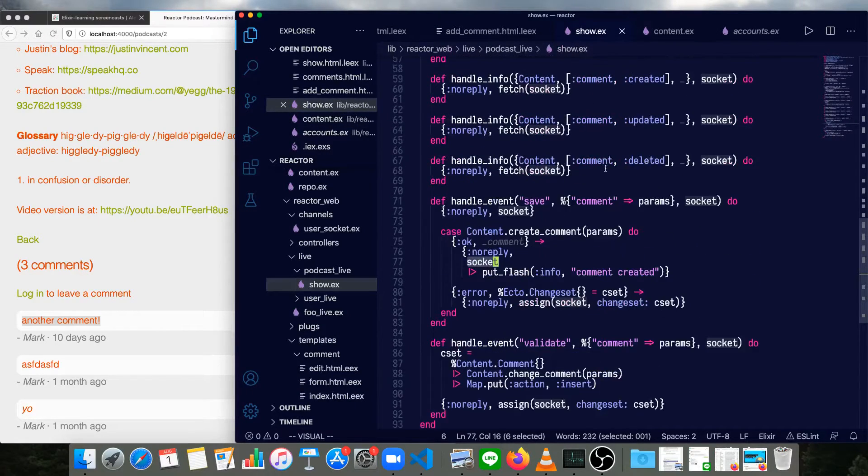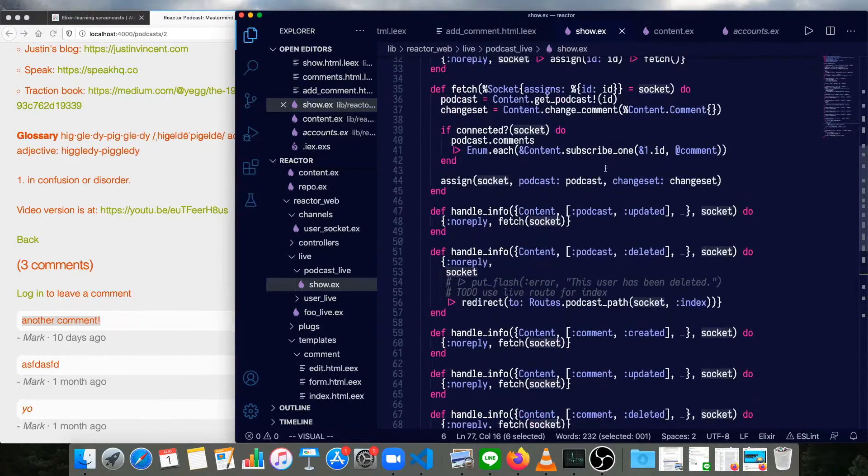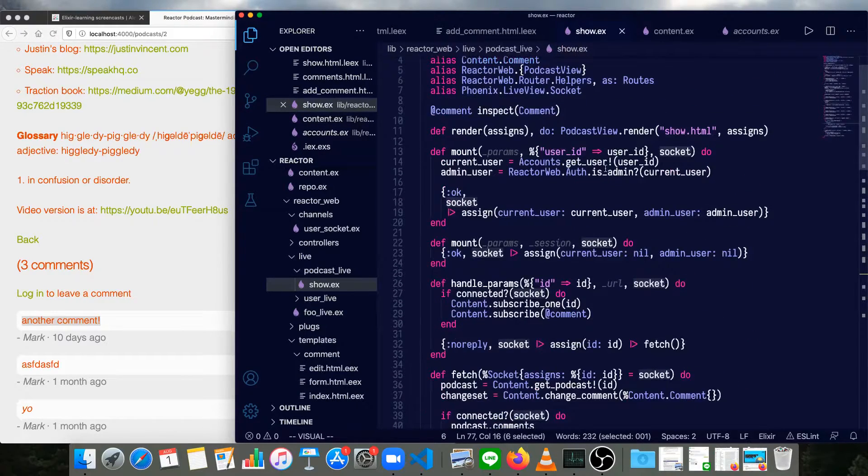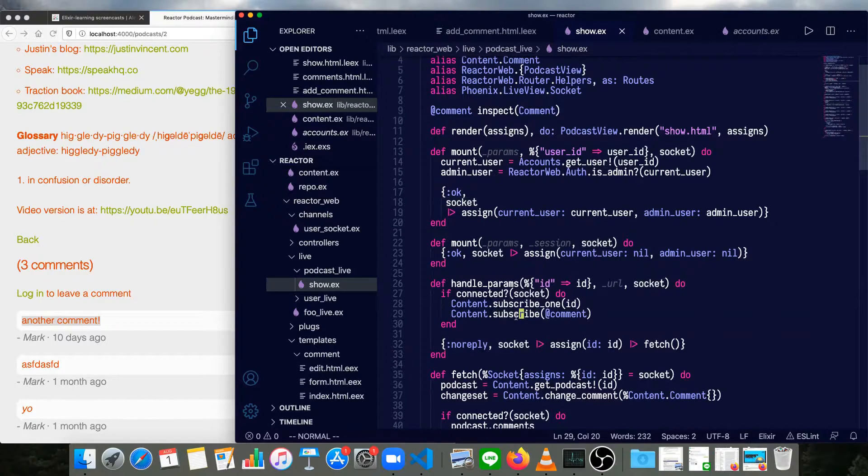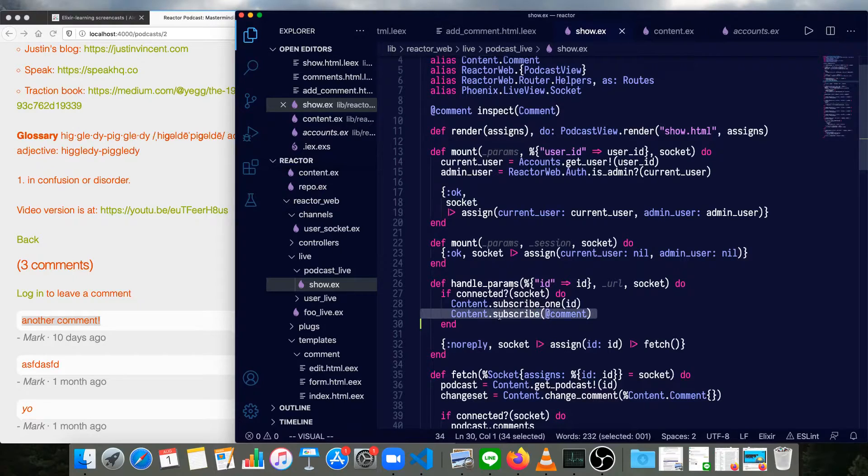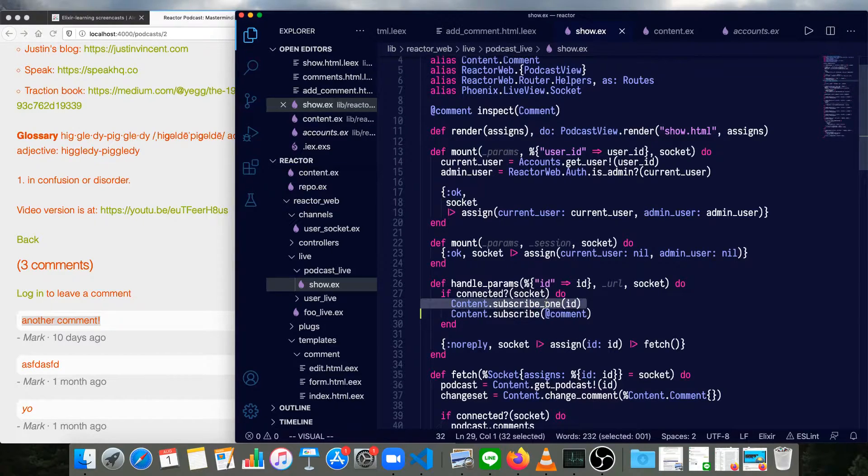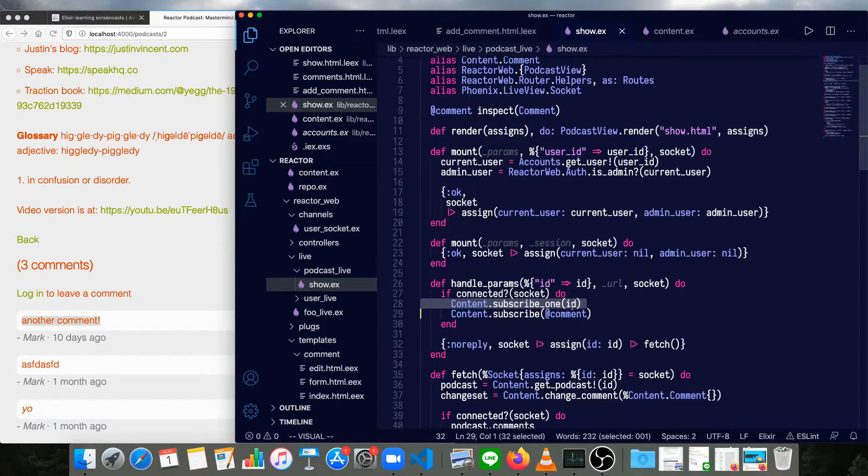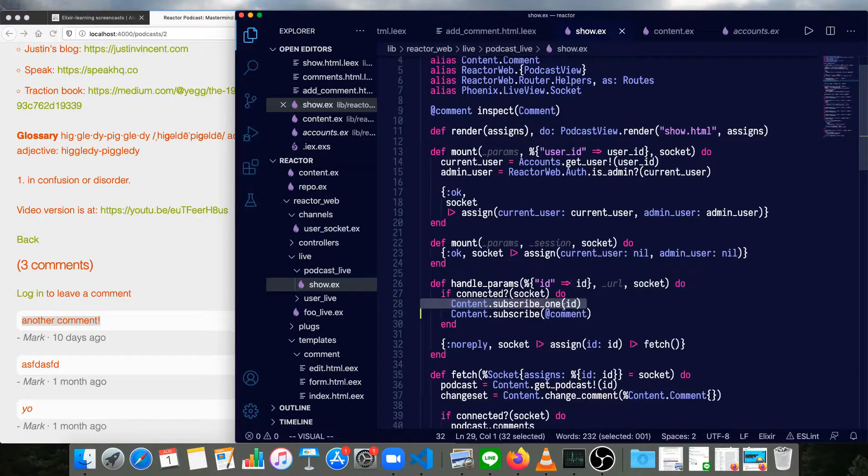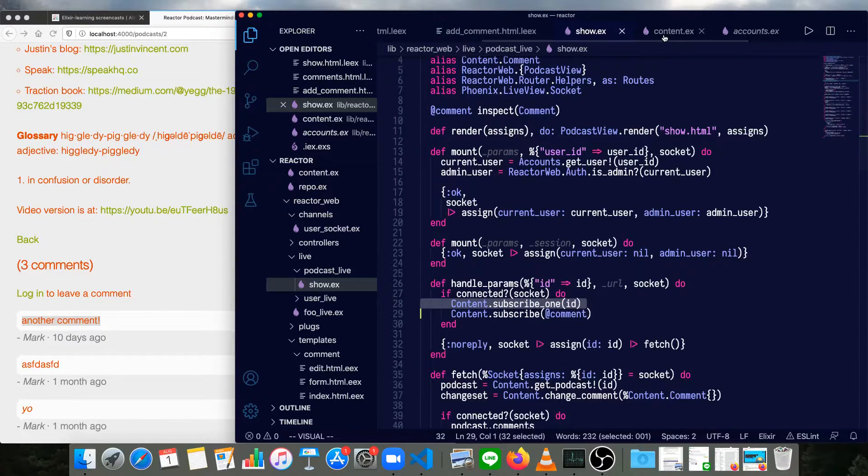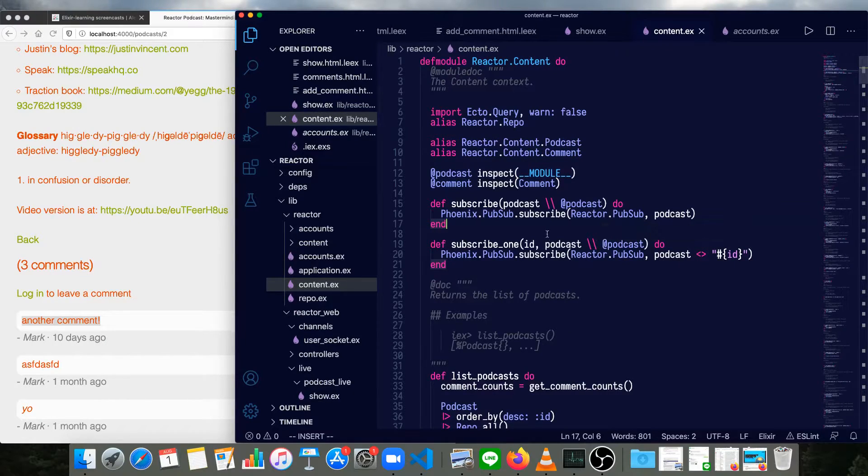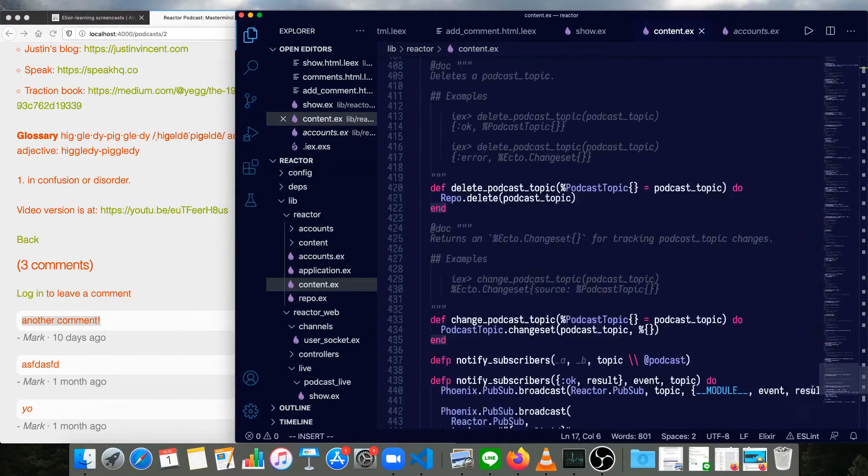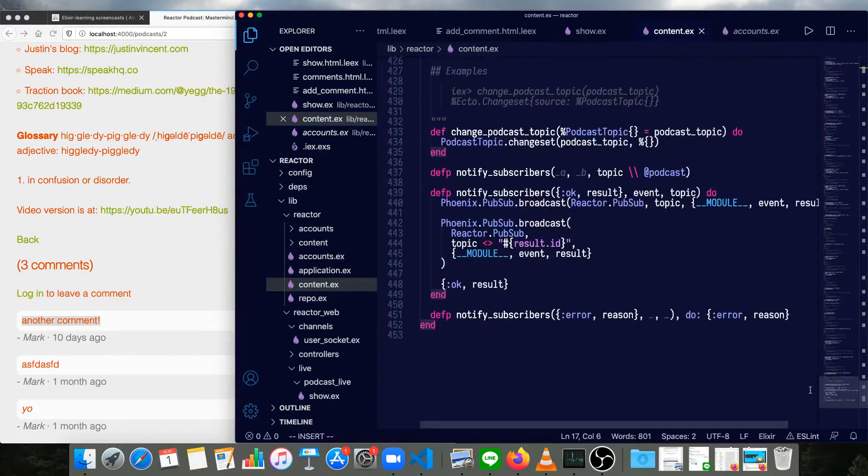So back in our show page, we'll see Content.subscribe(comment). This is subscribing to all of the comments. The subscribe_one only has an ID, doesn't have a topic. So that's the same as if we had explicitly said get the podcast of that ID. And just as before, at the bottom of our module, we've got our notify_subscribers functions.